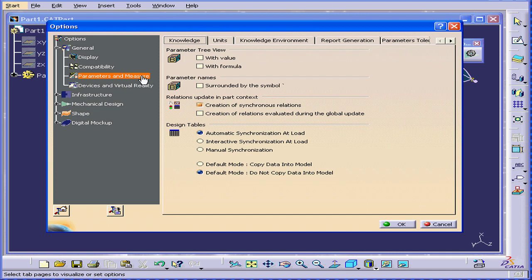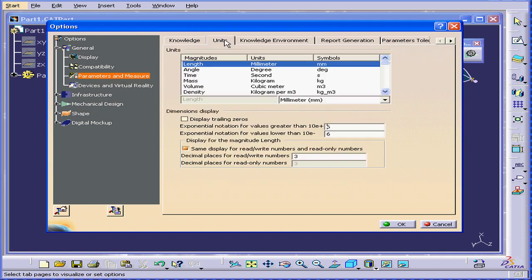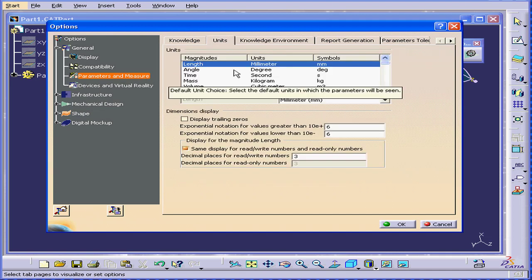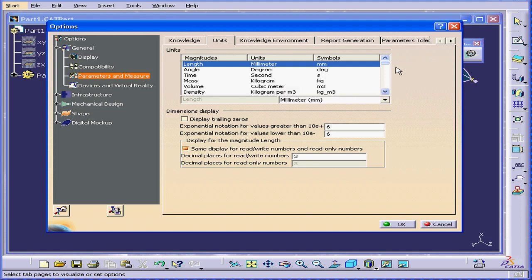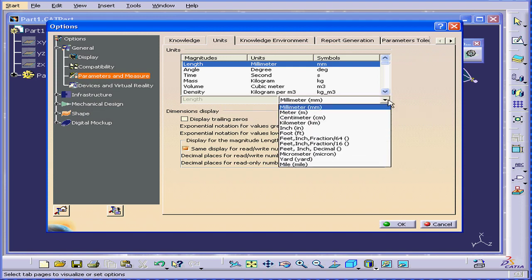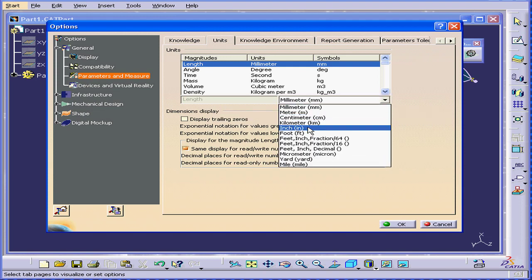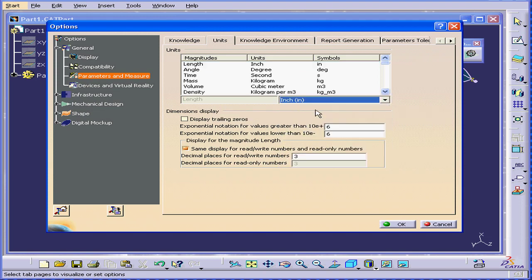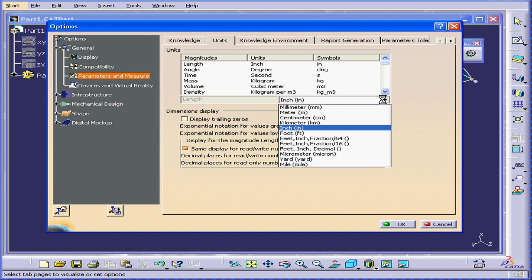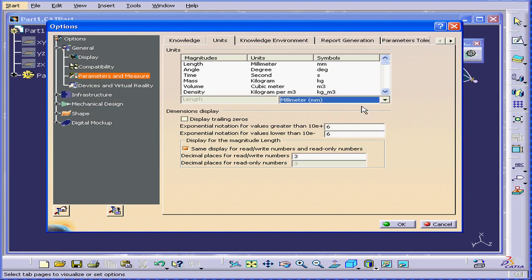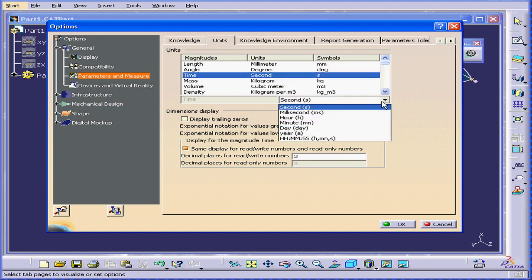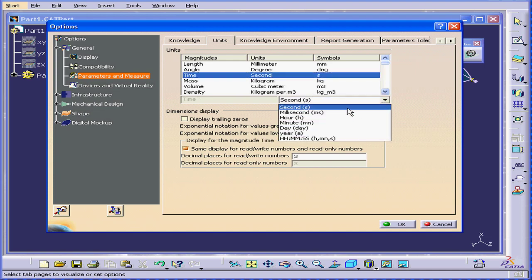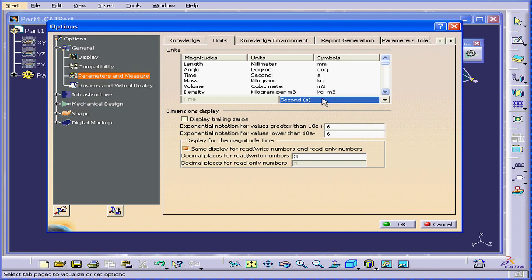Next, I'll select Parameters and Measure. Let's go to Units. Here, we can set different units. For example, we can see length in millimeters or inches. I'm going to change it back to millimeters. We can also change the time from seconds to milliseconds, mass, density, and so on.